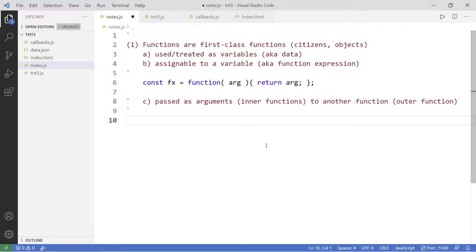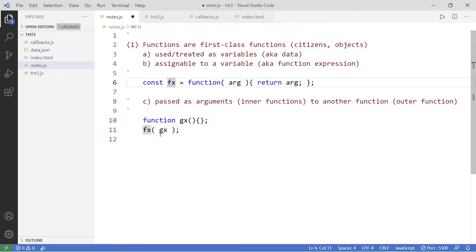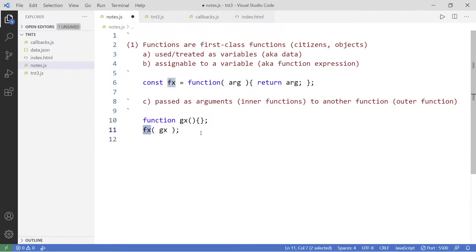For example, if I have a function called g of x, I can pass this function g of x to f of x like this. So g of x is now the inner function, because it's going to be invoked inside the outer function f of x. That is first-class functions.